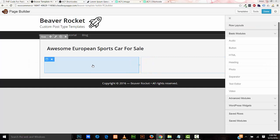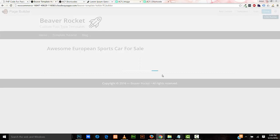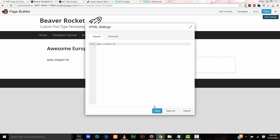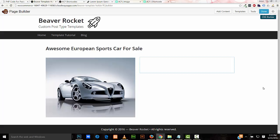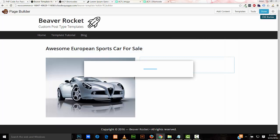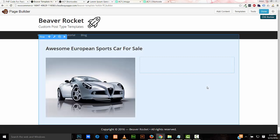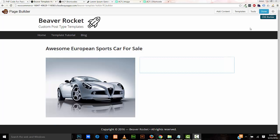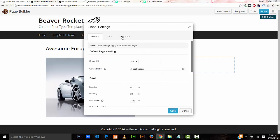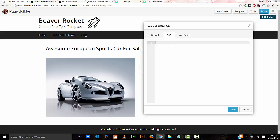I'll paste the shortcode into my template using the HTML module and save it. I'll also assign a CSS class to this image element: ACF image. I'm going to give the image a drop shadow, so I'll go to Tools > Global Settings, open the CSS panel, and add the rule .acf-image img to make sure the drop shadow is applied to the image element rather than the container.